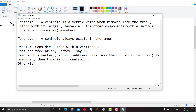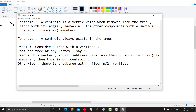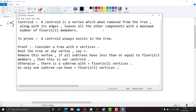Otherwise, there is a subtree with greater than floor(n/2) vertices. Only one subtree can have greater than floor(n/2) vertices. This is because if more than one subtree had greater than floor(n/2) vertices, then the total would exceed n vertices, which is a contradiction to our assumption that the tree has only n vertices.